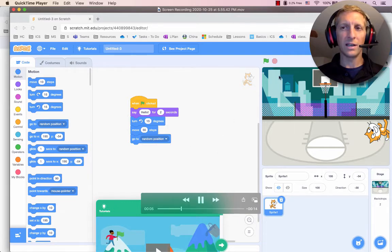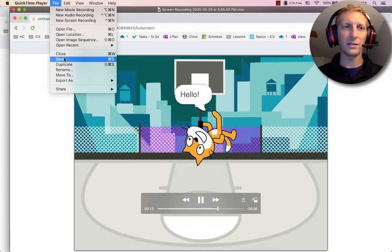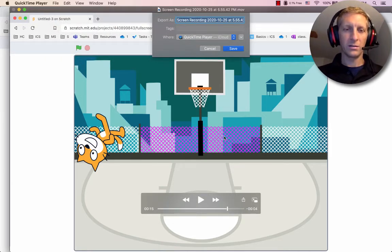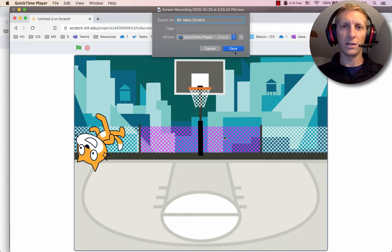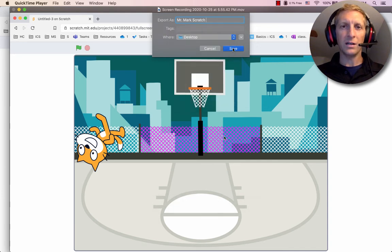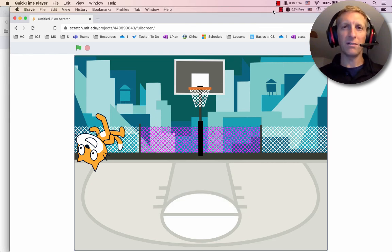Then you can hit Play, and notice that it shows the amount of time. Then go to File, Save. You can name it your name — for example, Mr. Mark Scratch. You might be able to find it on your desktop. Hit Save, and then you can go to your desktop and it will be saved there.